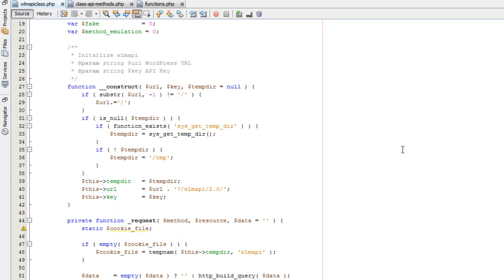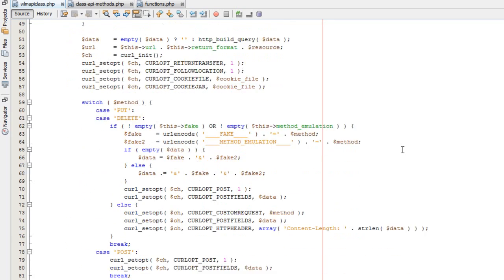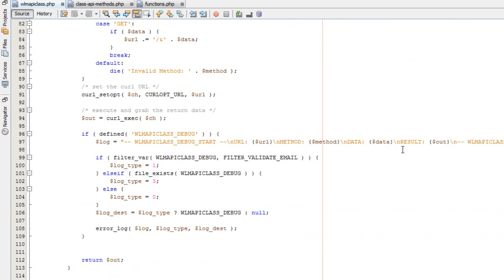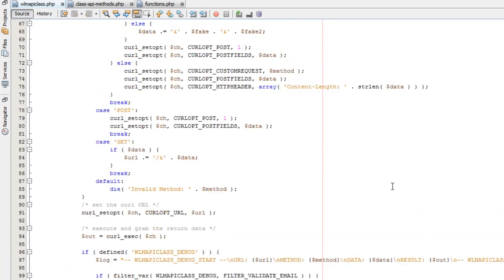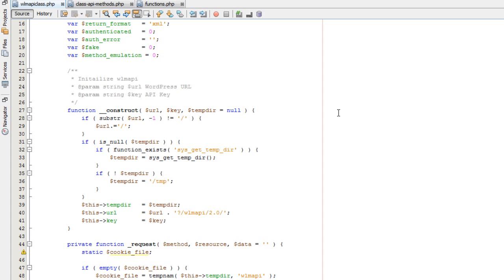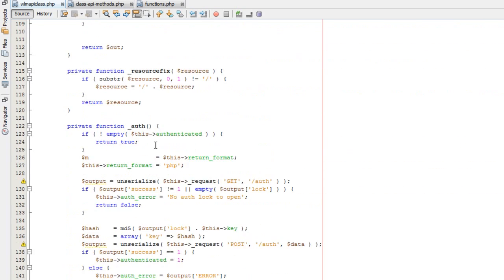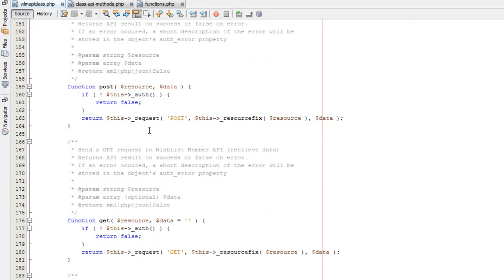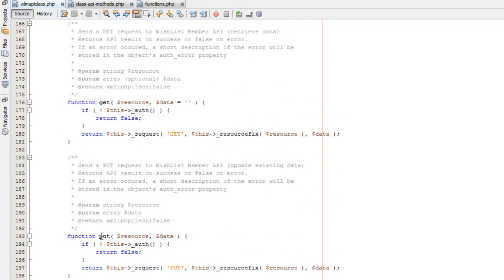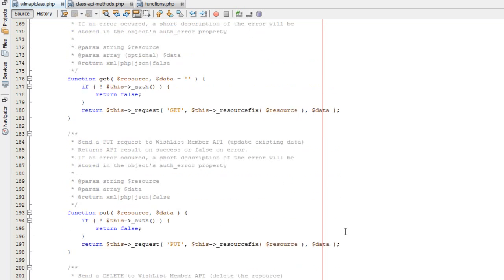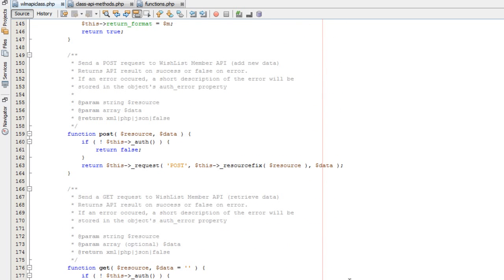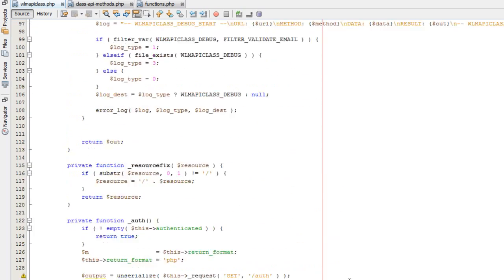What this does is it provides the basic methods for you to interact with all of the resources using the methods we just talked about. You'll notice in this code we have a constructor, a request method, an auth method, and then our main methods: post, get, put, and delete. This wrapper handles all of the authentication, URL structure, and everything you need in order to interact with the API.